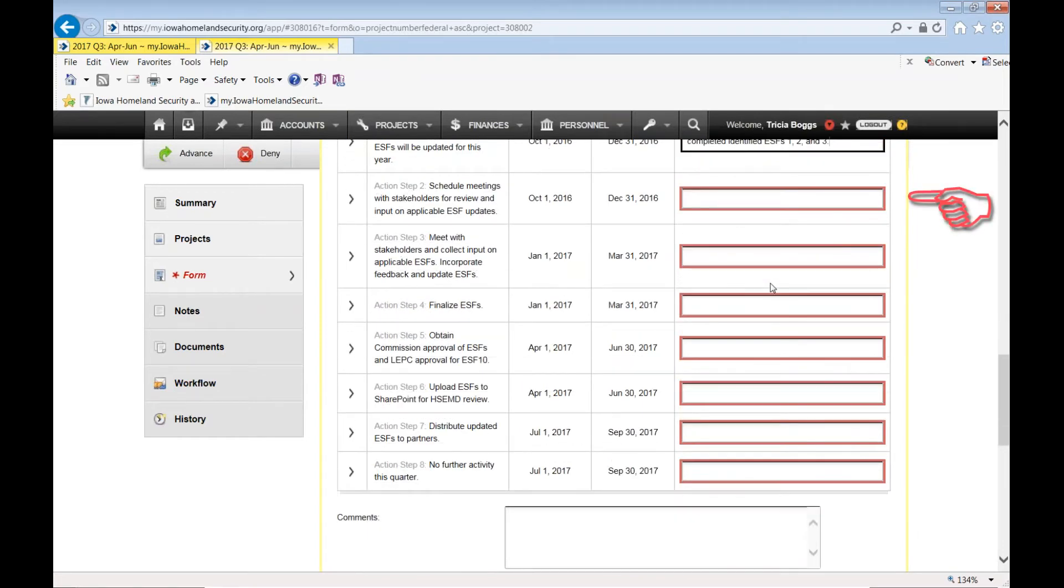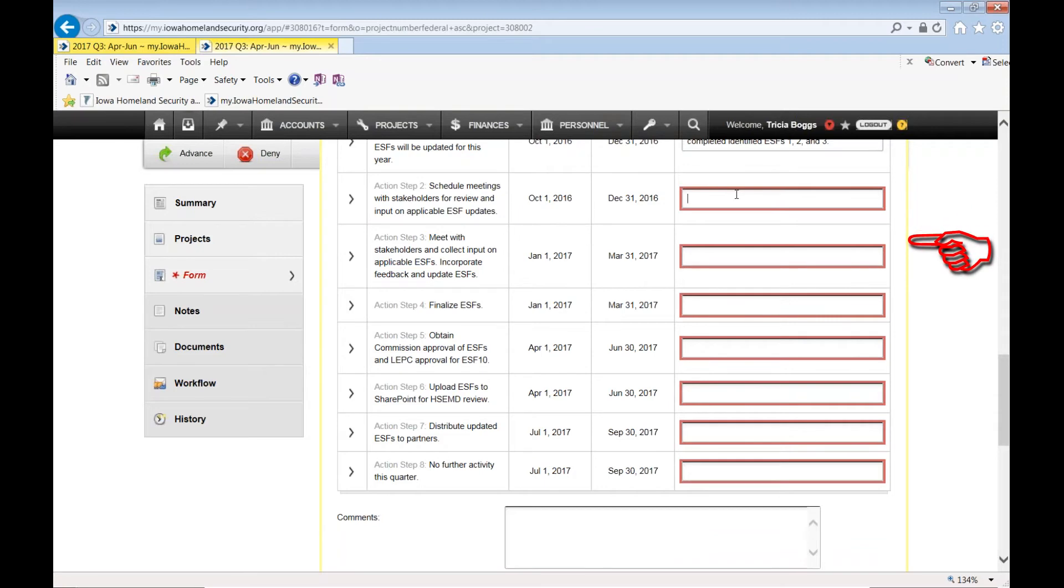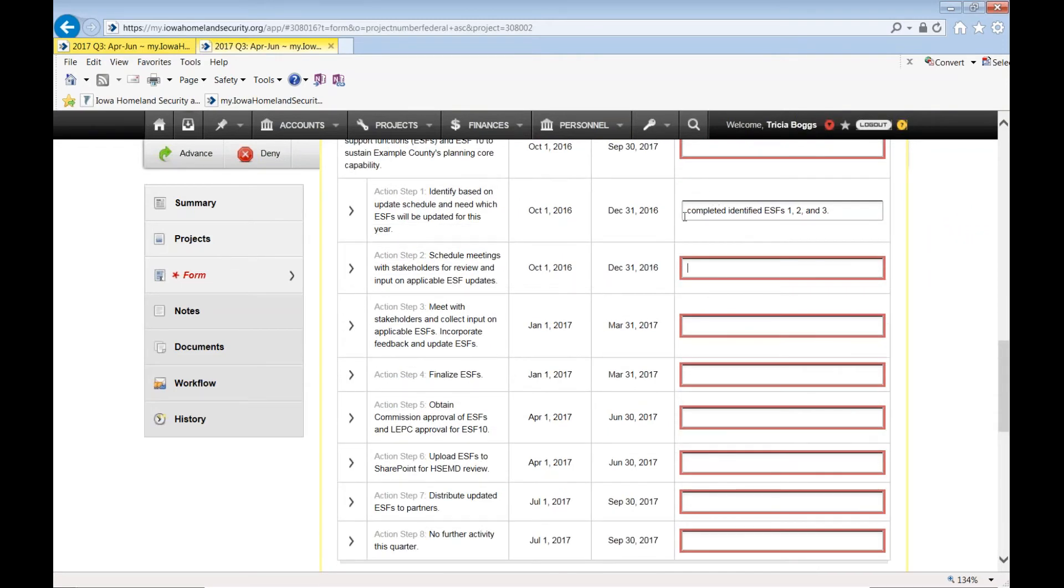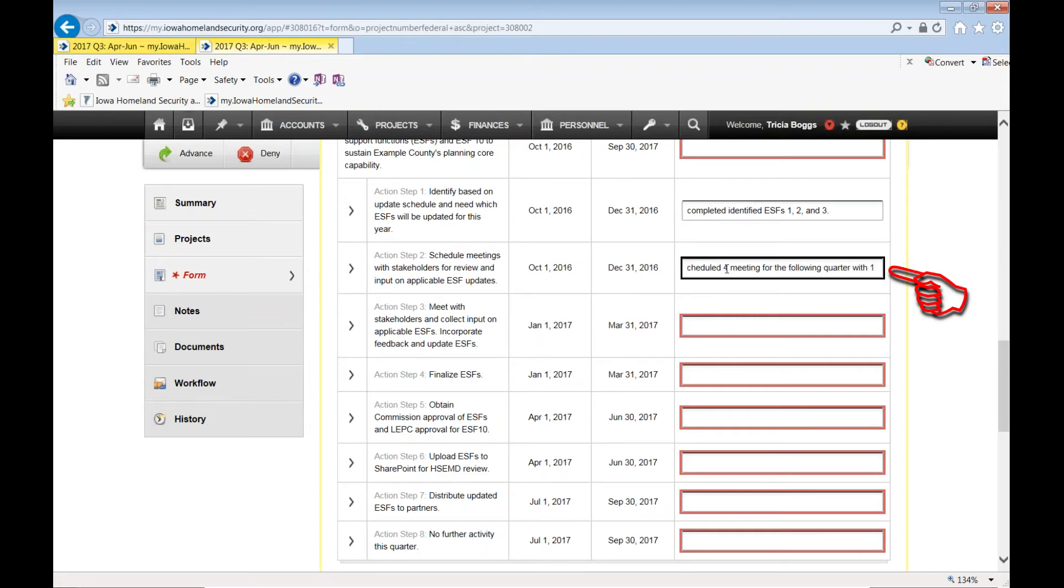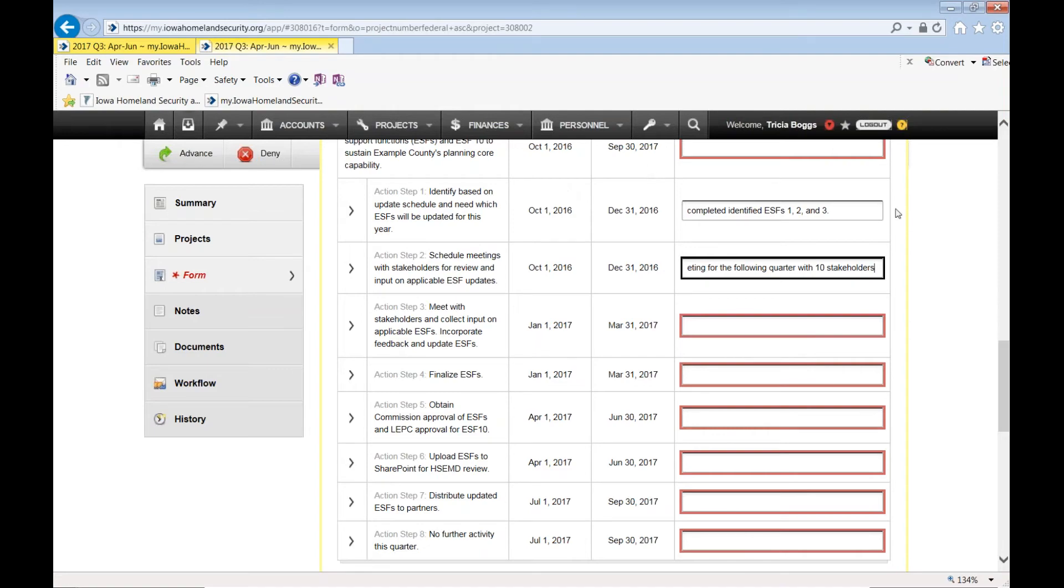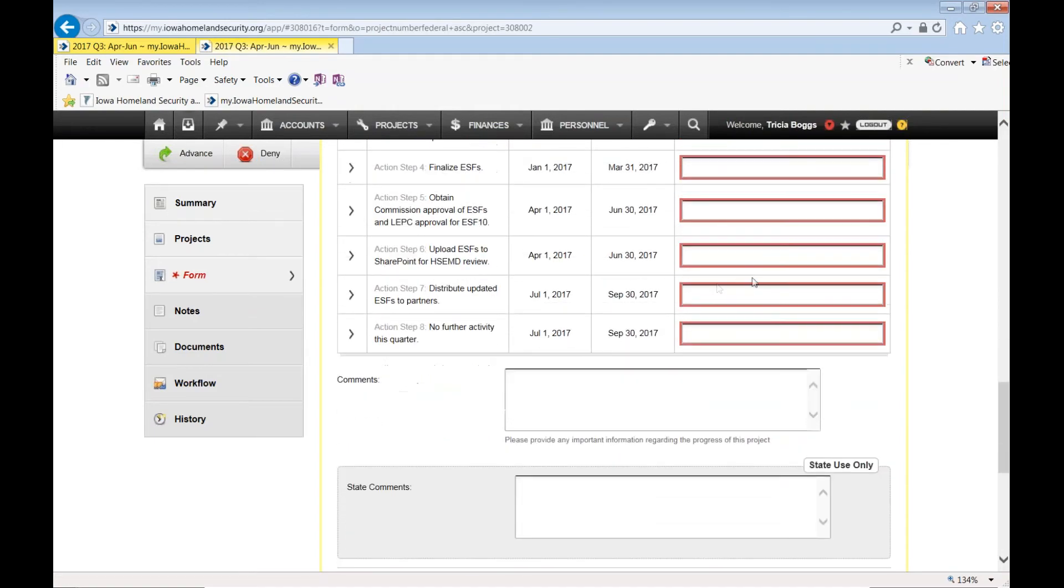You get the idea of going down through and putting the status of each of these items. I encourage you, though, to not just put completed. Be specific about what actually occurred. So schedule meetings with stakeholders for review and input of applicable ESF updates. Scheduled X number of meetings. And four meetings for the following quarter with stakeholders, with 10 stakeholders or organizations. So that's what I mean when I'm saying be specific about what actually occurred.